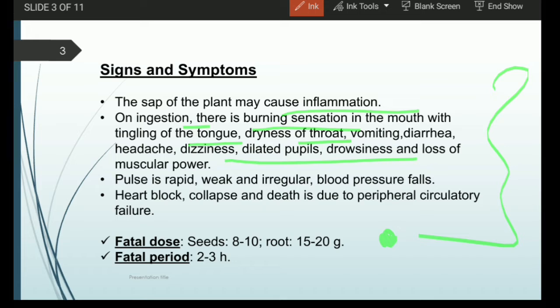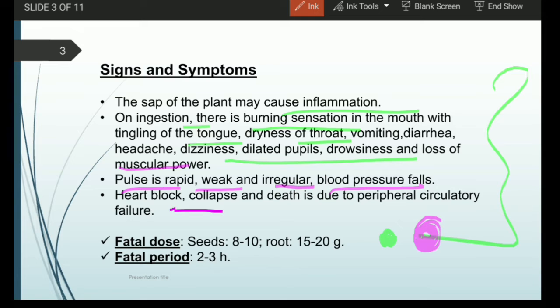Dilation of the pupil means the pupil increases in size beyond the normal. Muscular power could also be lost. As it is a cardiac poison, it will have effects on pulse rate — it increases the pulse and causes irregularity. Blood pressure would fall rapidly.